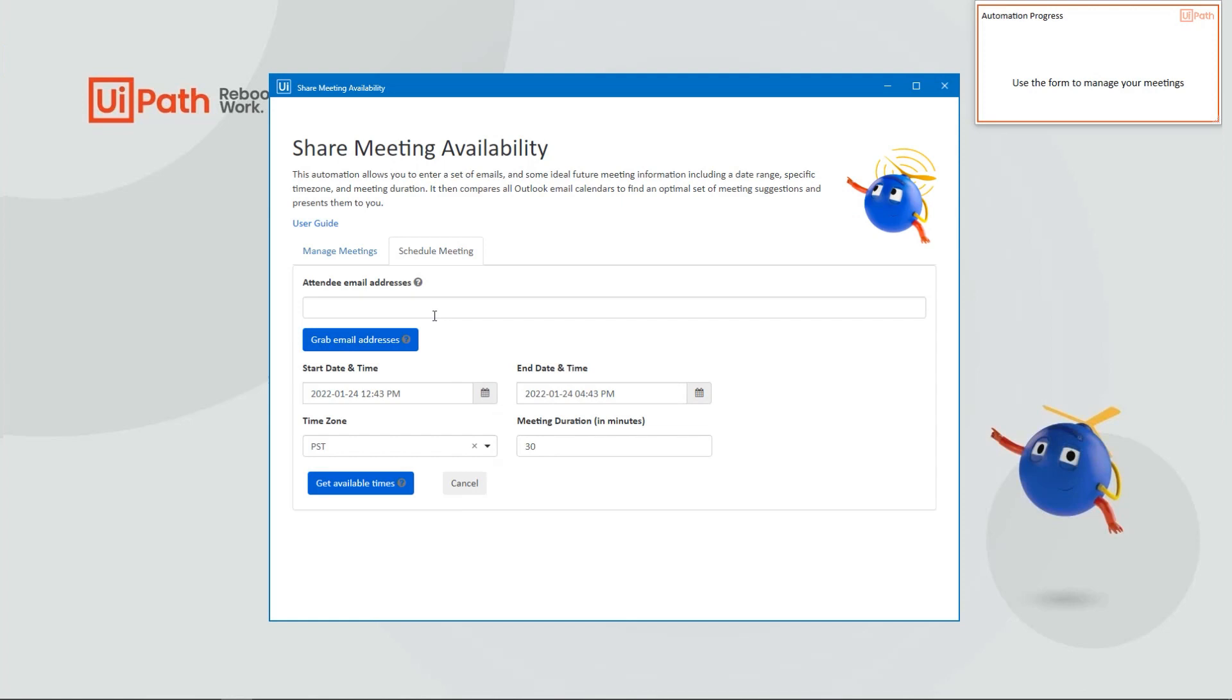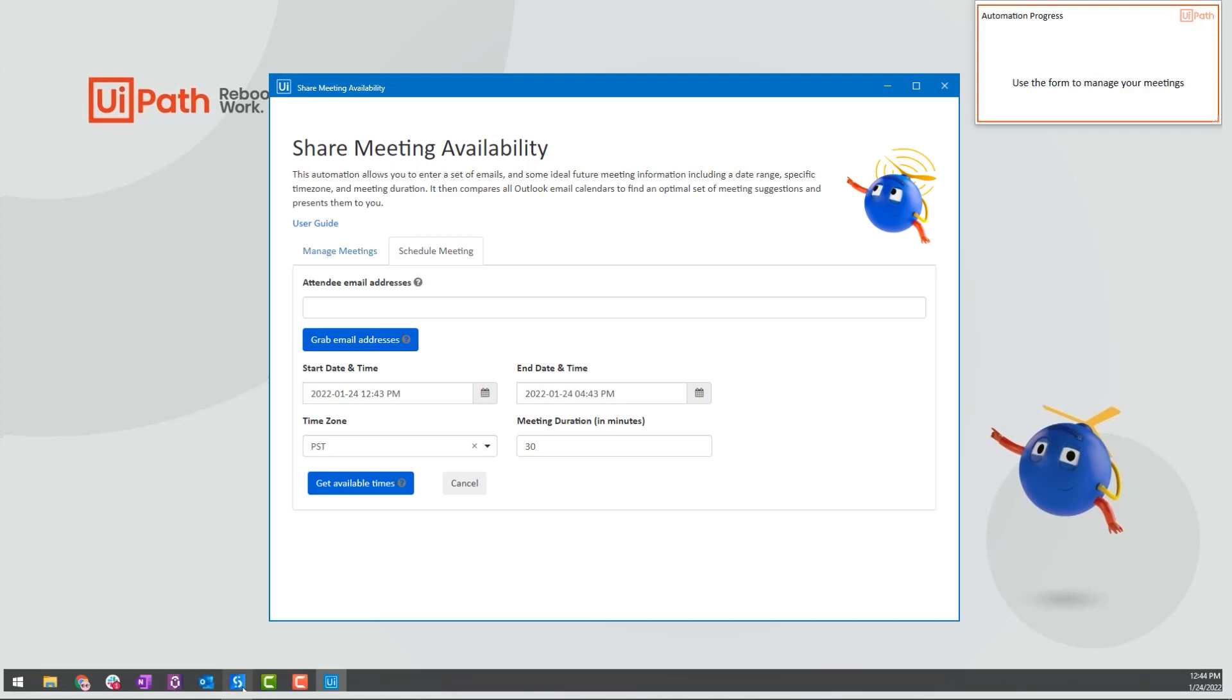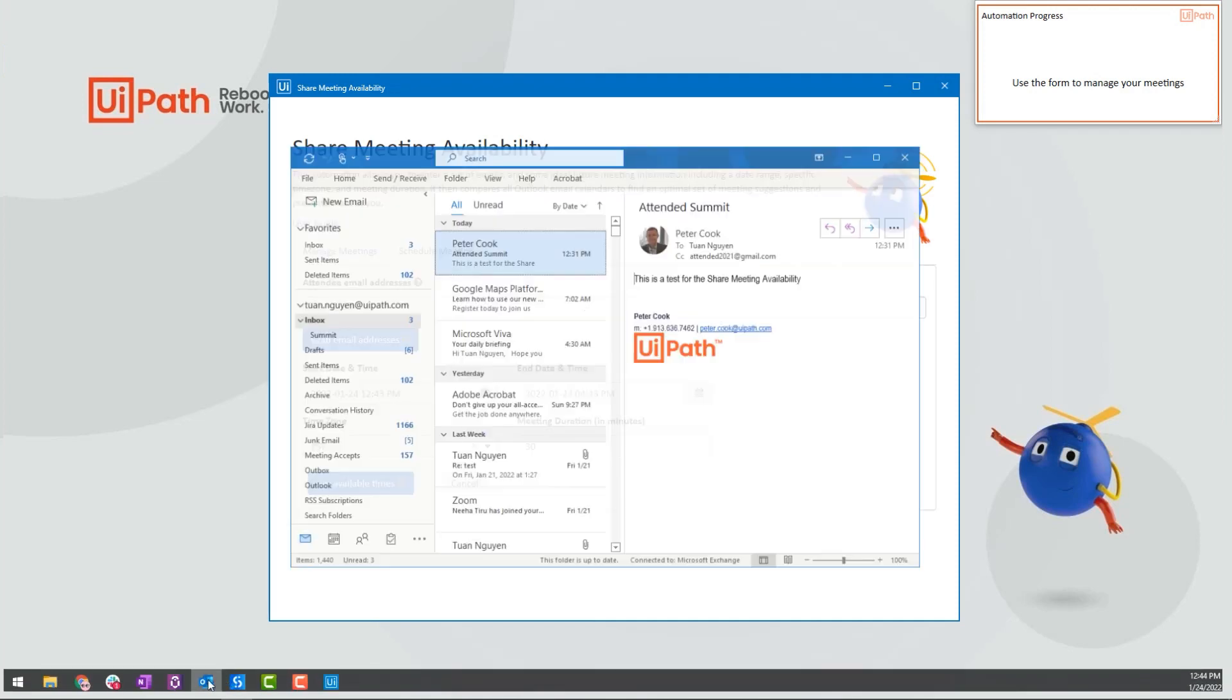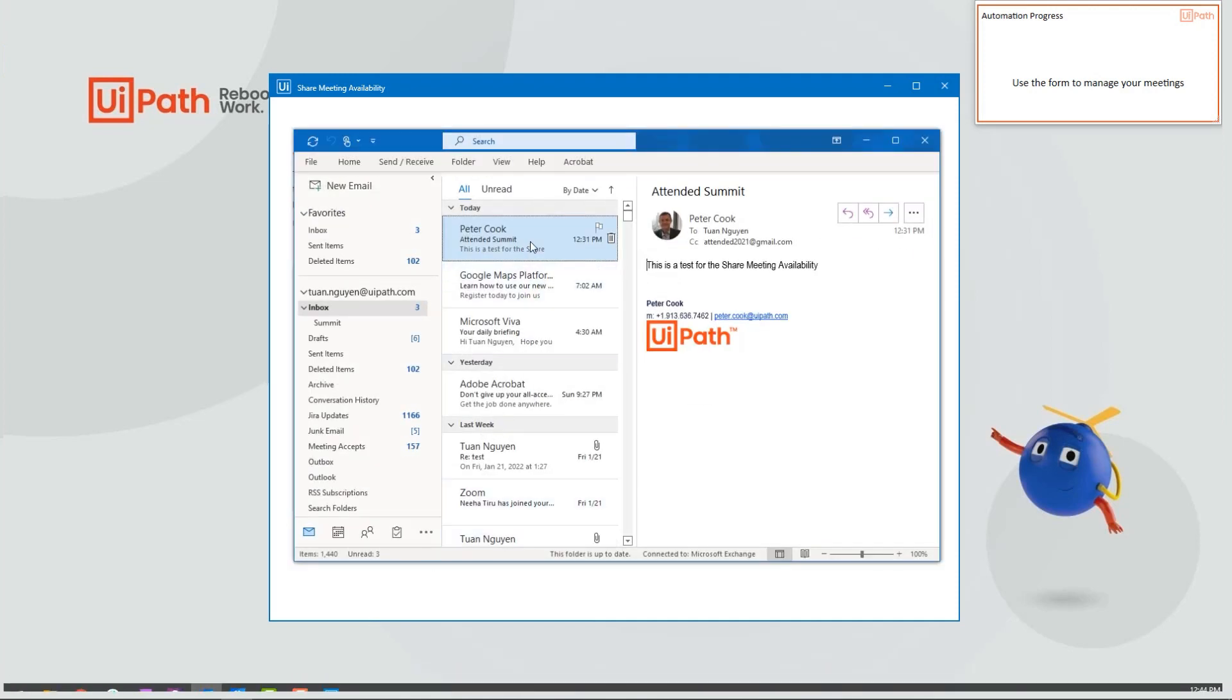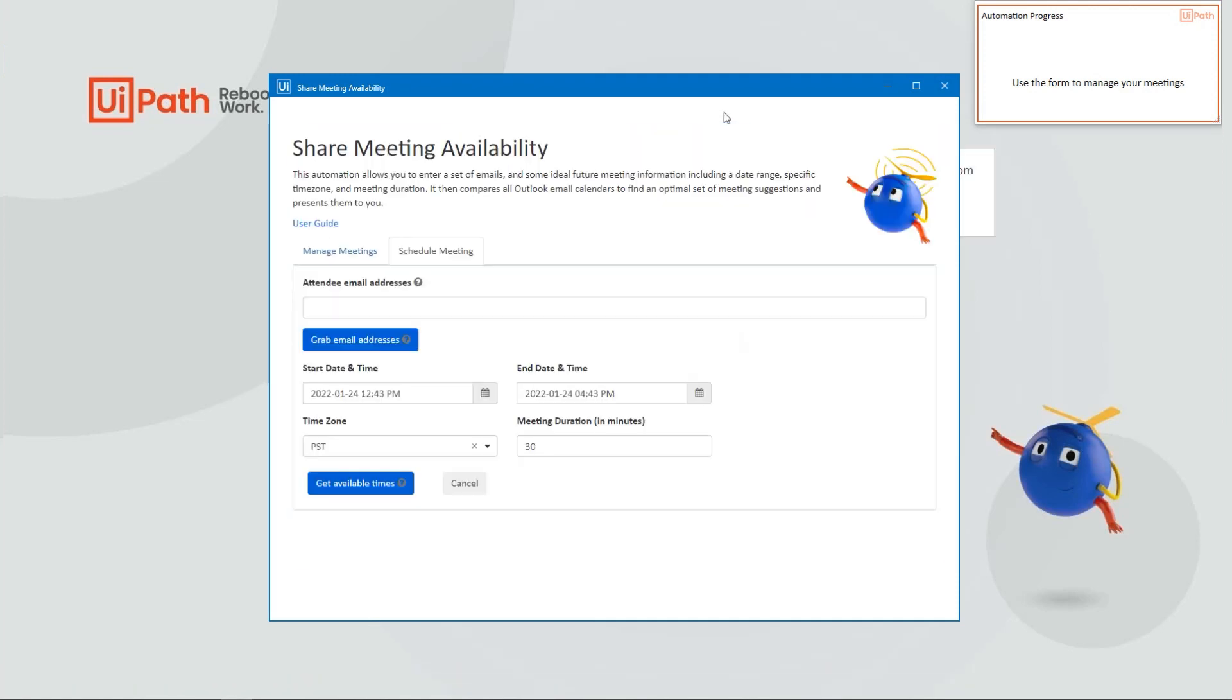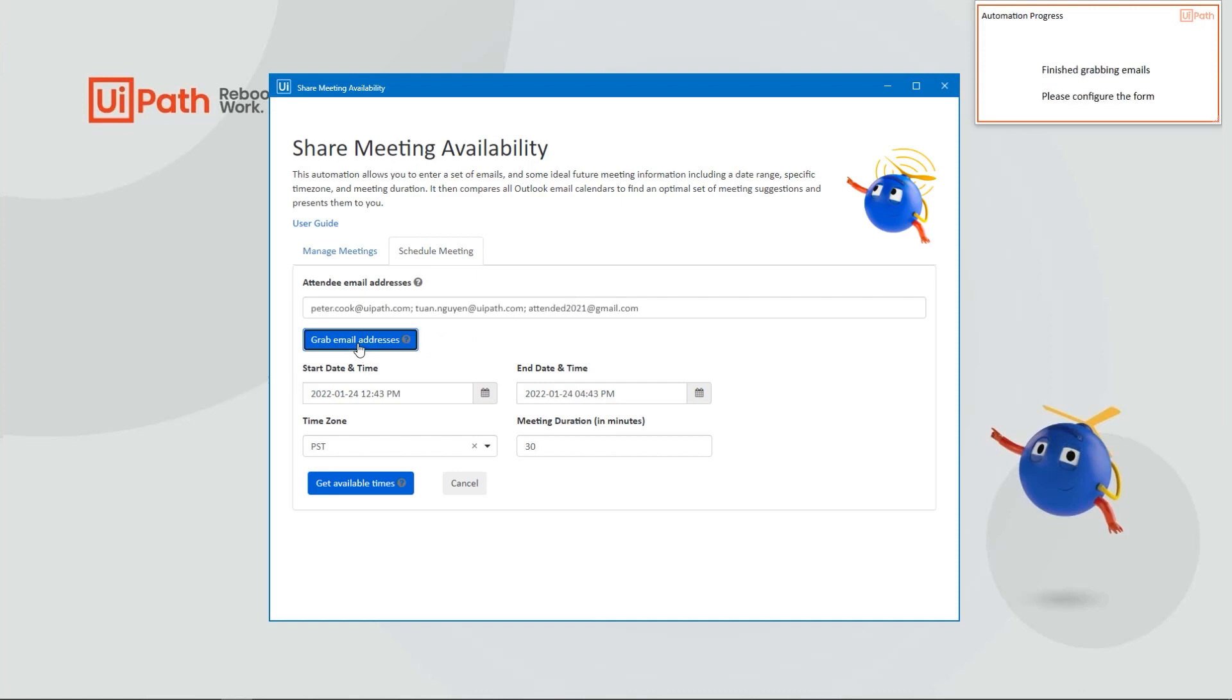For the attendee emails, you can actually grab them directly from an open Outlook meeting. Once you're ready, click Get Available Times.